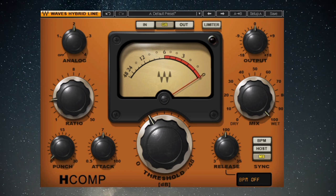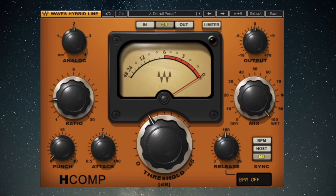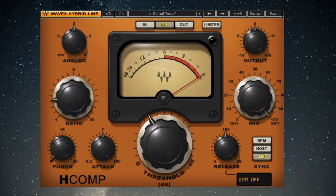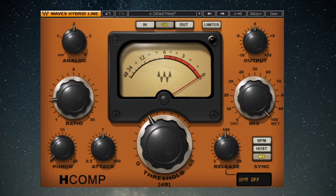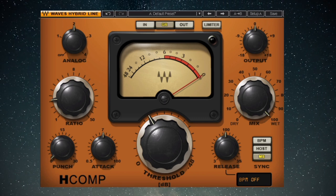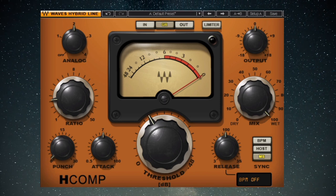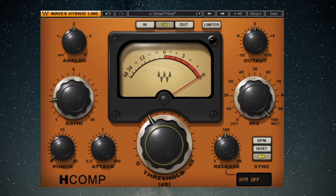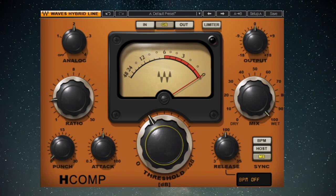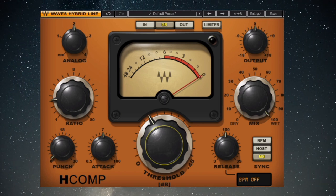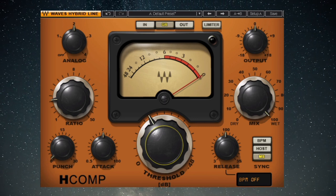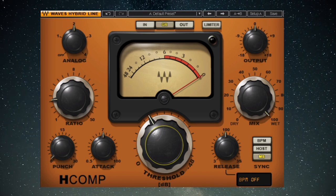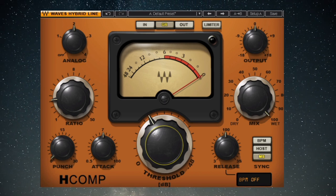At a 2:1 ratio, for every two decibels you go over the threshold, you get only one decibel of actual volume increase. For example, if our threshold is 100 decibels and we put a 104 decibel signal through a compressor set to 2:1, what comes out is 102 decibels — because we went four decibels over the threshold, and that extra four decibels is compressed to only a two decibel change.